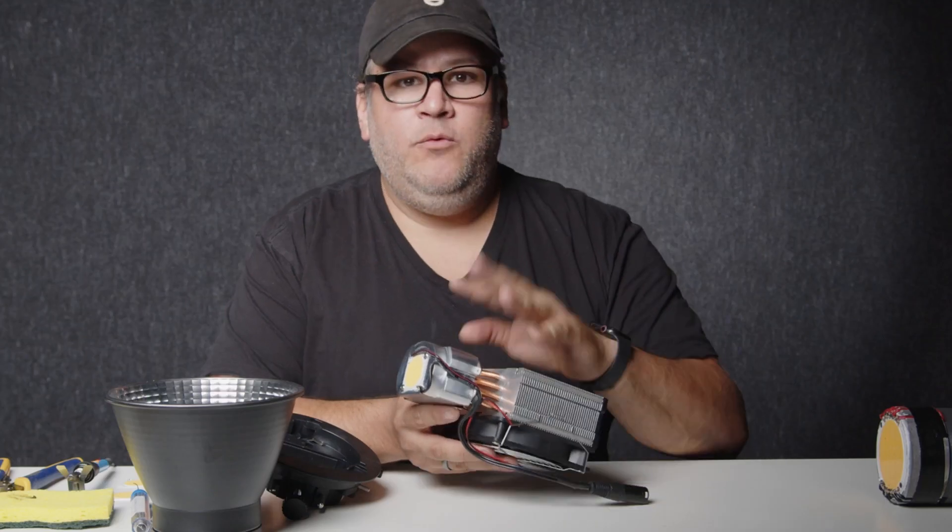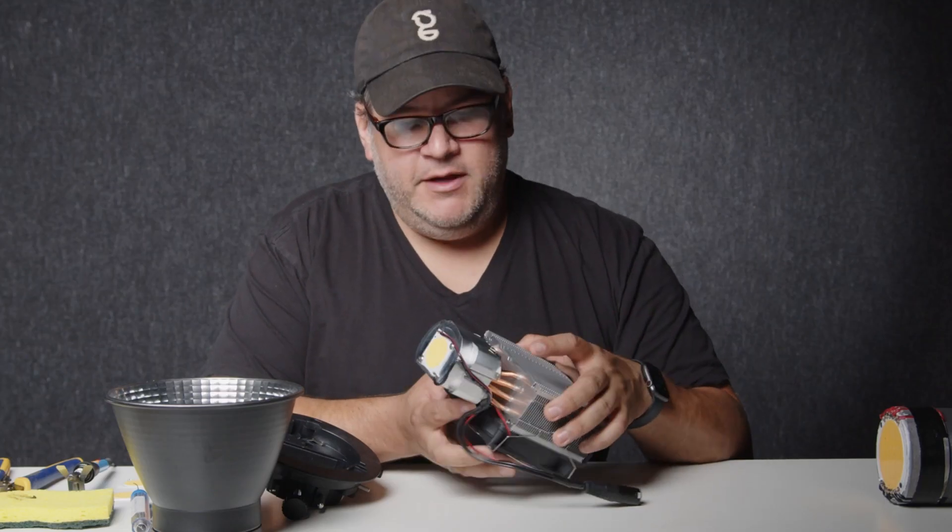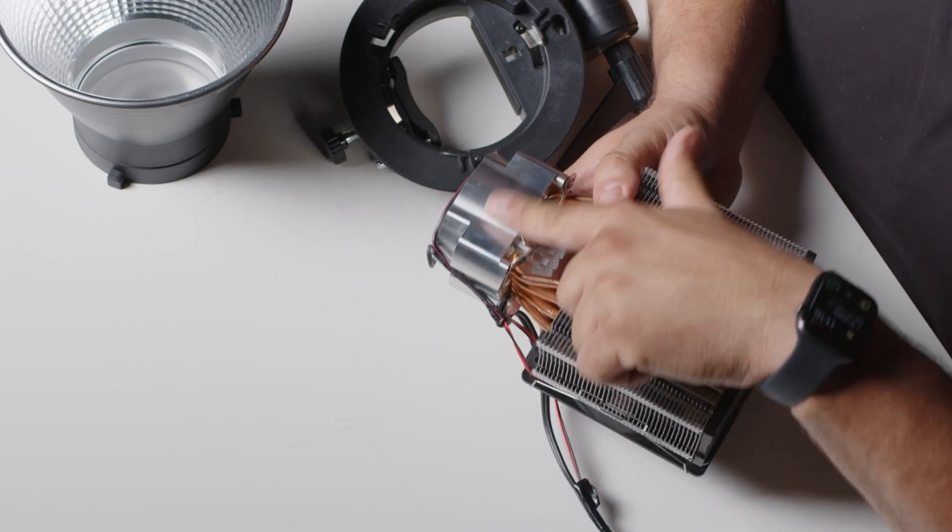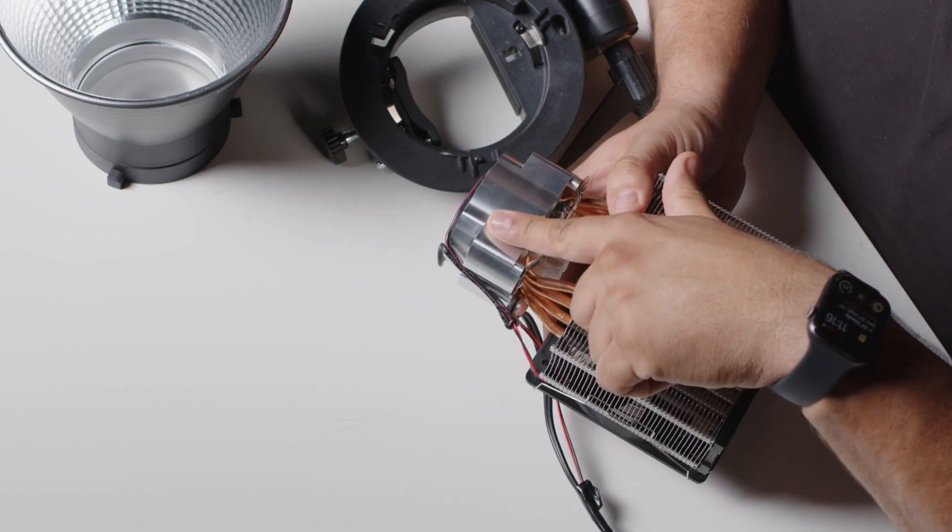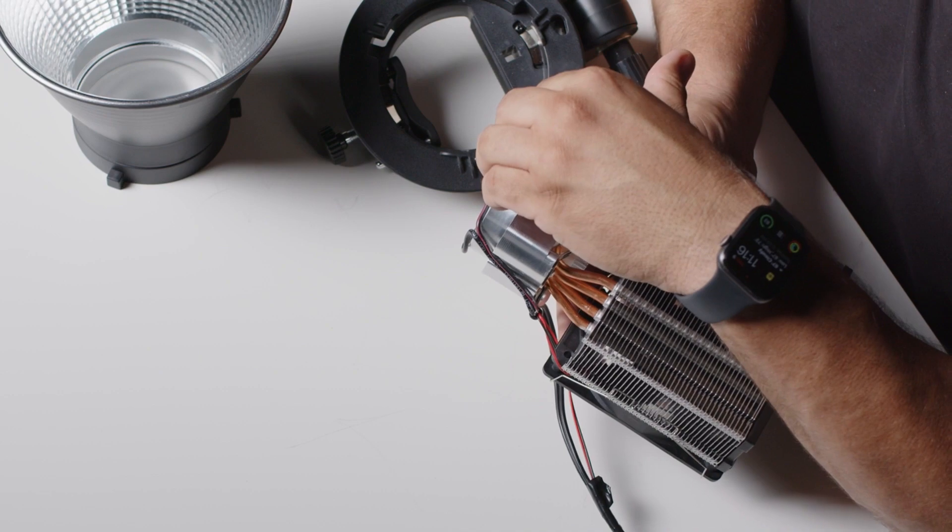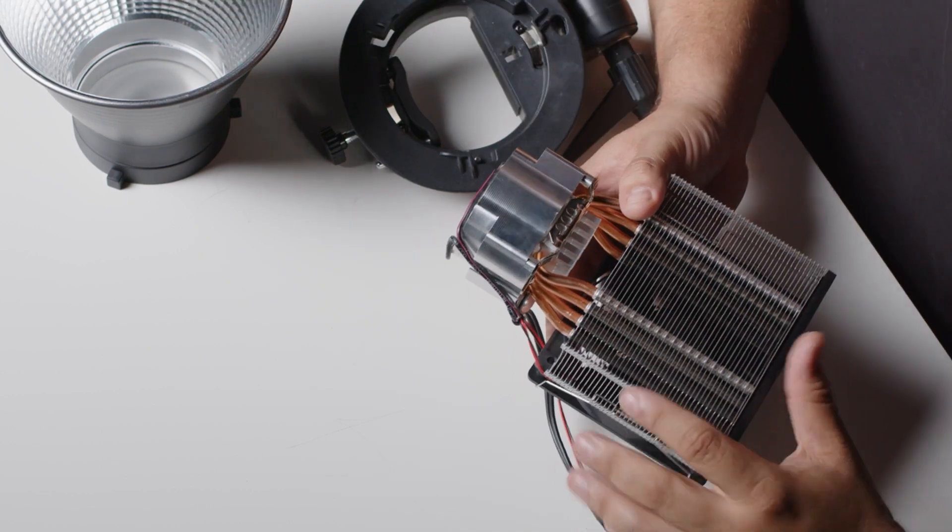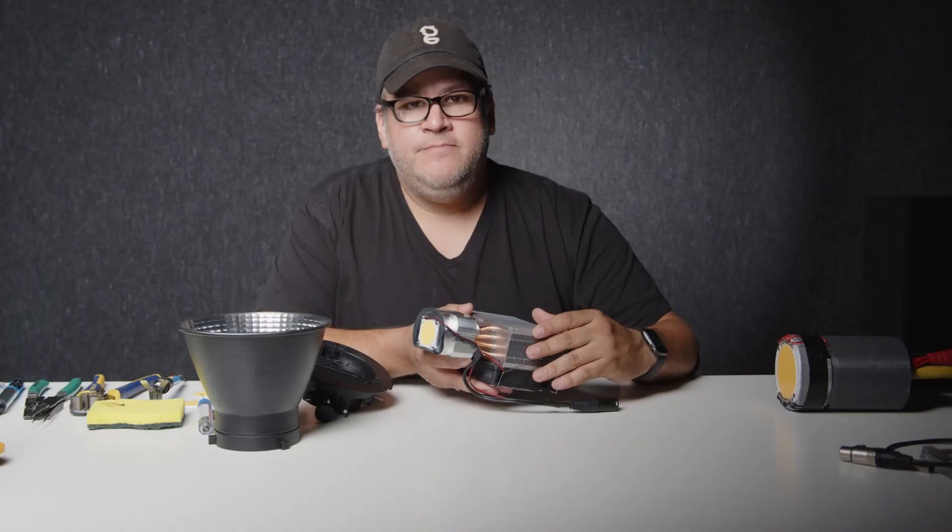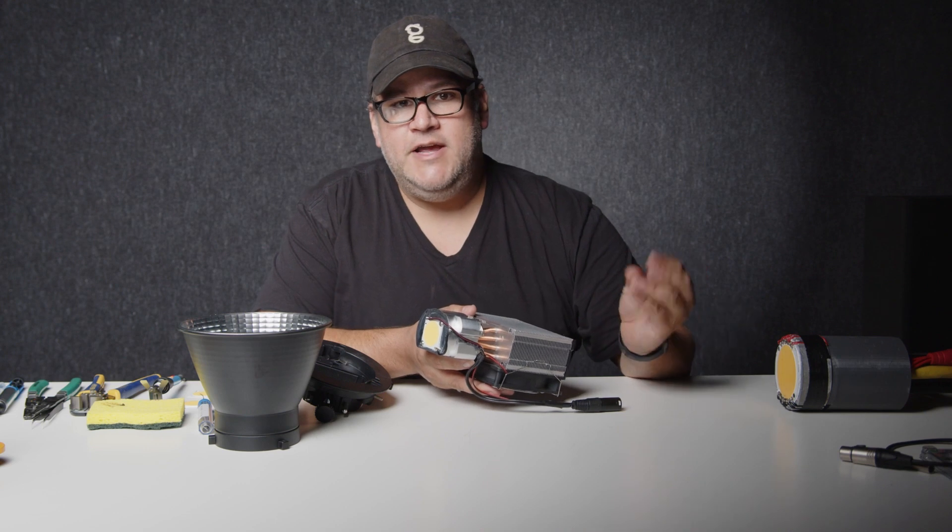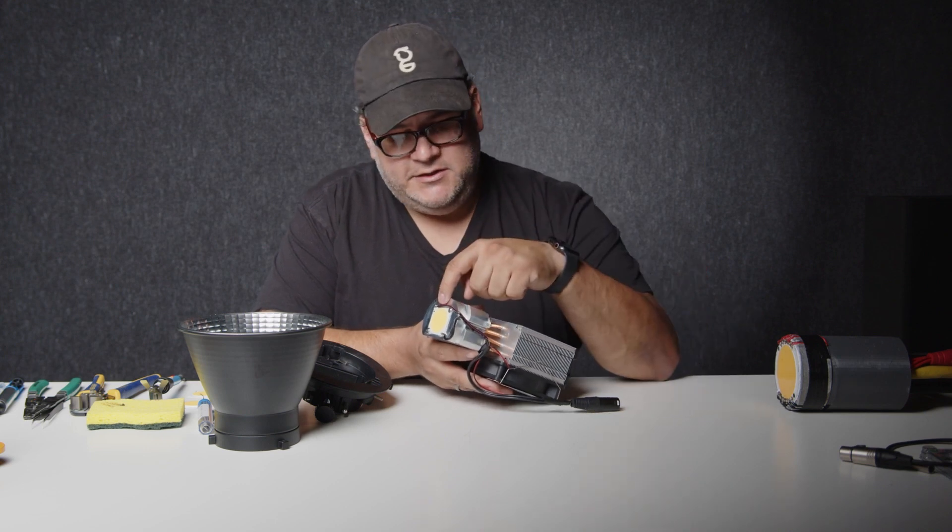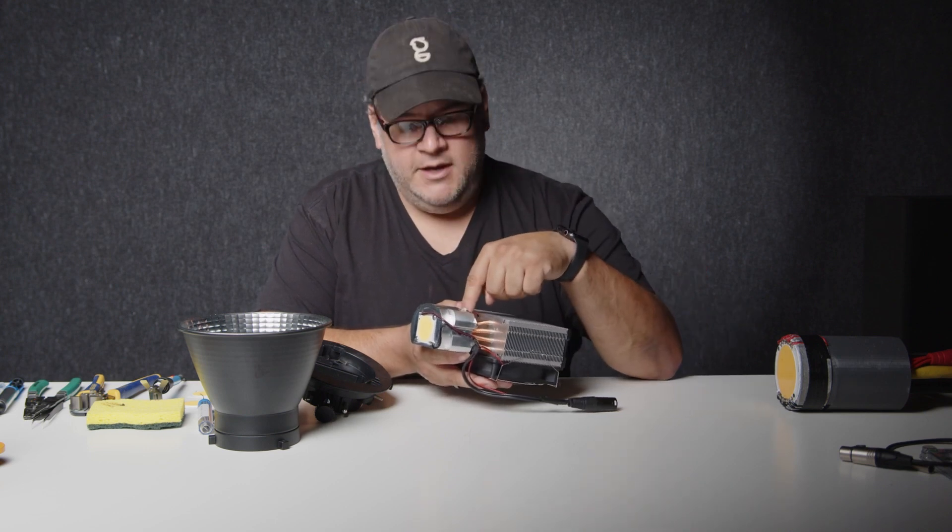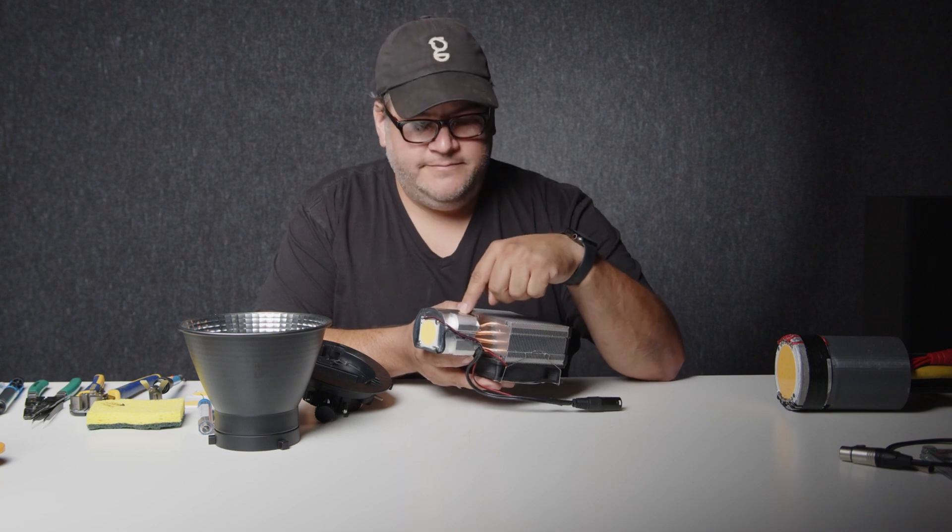The one really custom part of this light that we built is this metal block right here. The only reason we did that was to get the chip further away from the chiller so we have room to put a reflector around the light. You could actually work this light without a reflector very easily by just sticking the chip right onto the CPU cooler and not using this block at all.